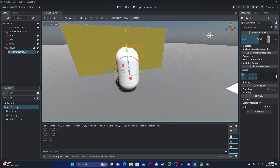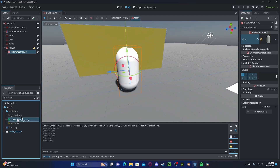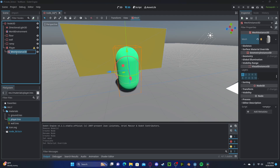Let's drag it up. I'm going to apply a material to it, and we could just call this 'body mesh'.